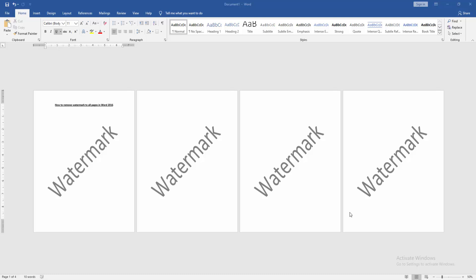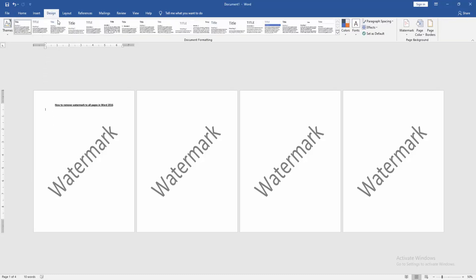Let's get started. First, we have to open our document. Then to remove watermark from all pages, click the page and go to the Design menu.